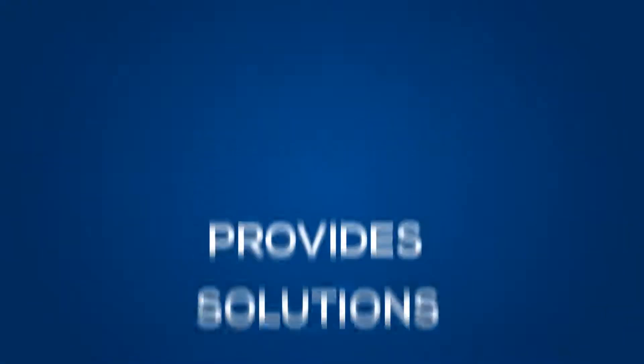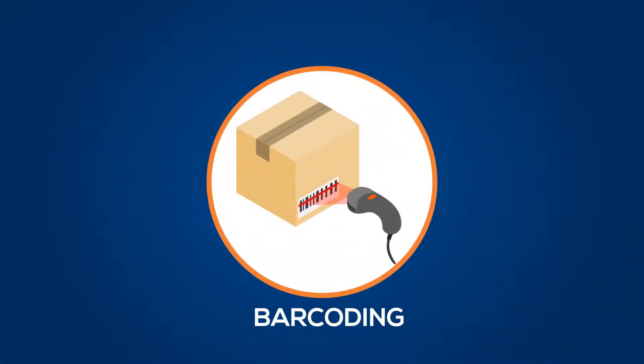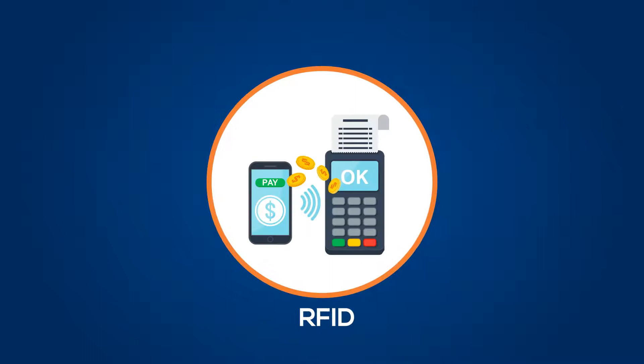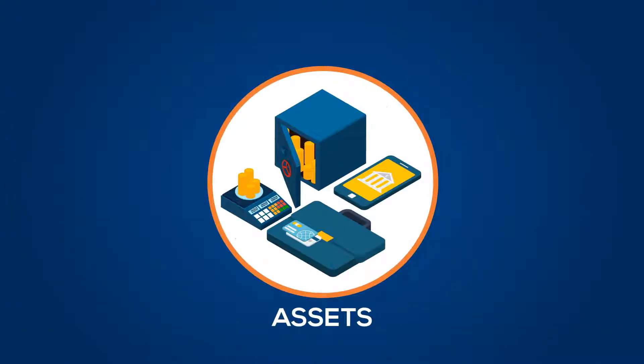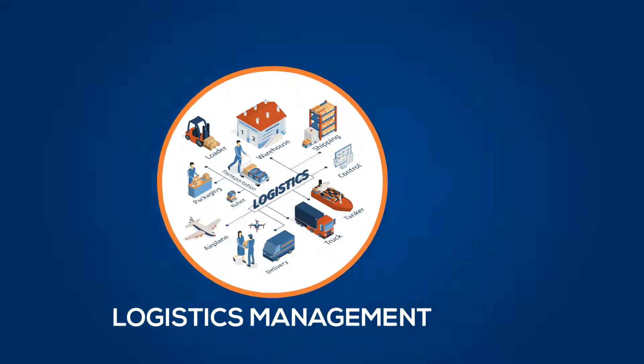VLLPL provides solutions for barcoding, RFID, warehouse, assets, and logistics management.